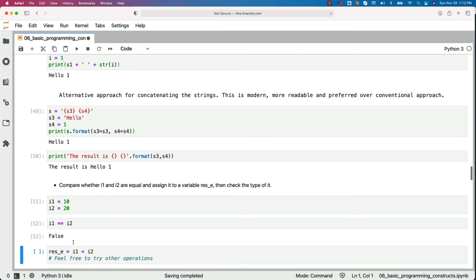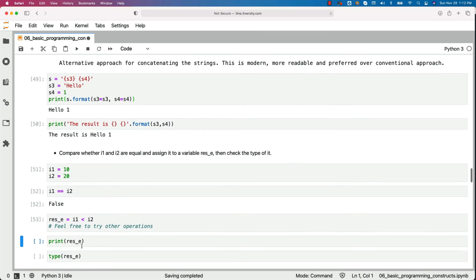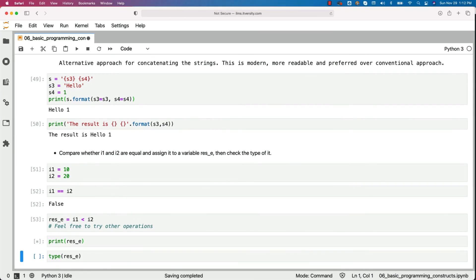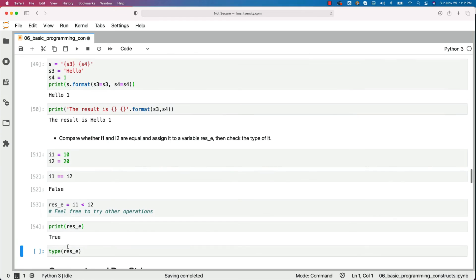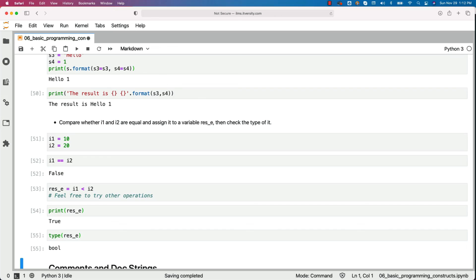However, you can actually say i1 less than i2. In this case, it will return true. And if you want to print the res_3, it is nothing but true and type of res_3 is nothing but bool or boolean. So this is how you should be able to perform different operations and understand what is going on internally.